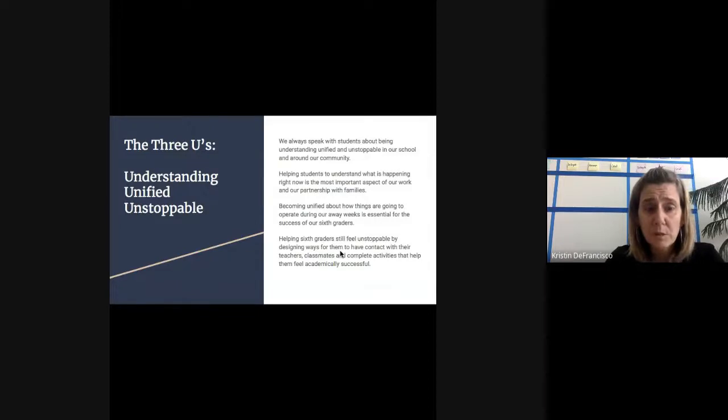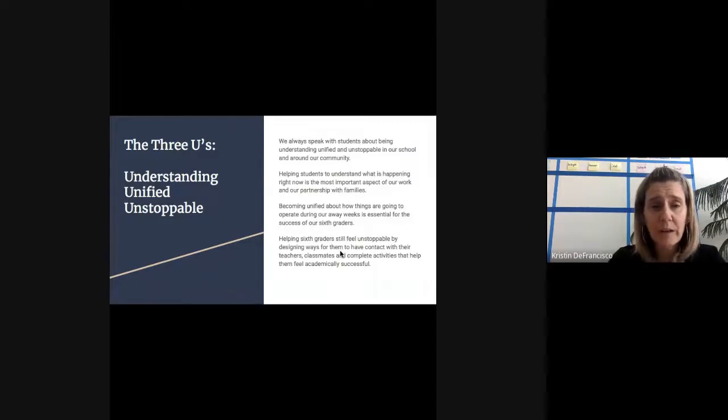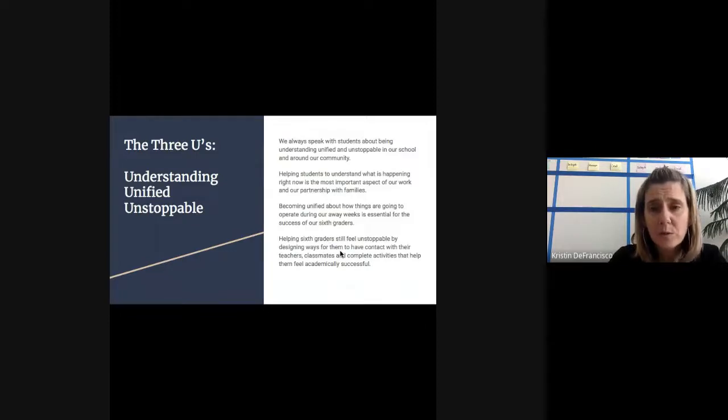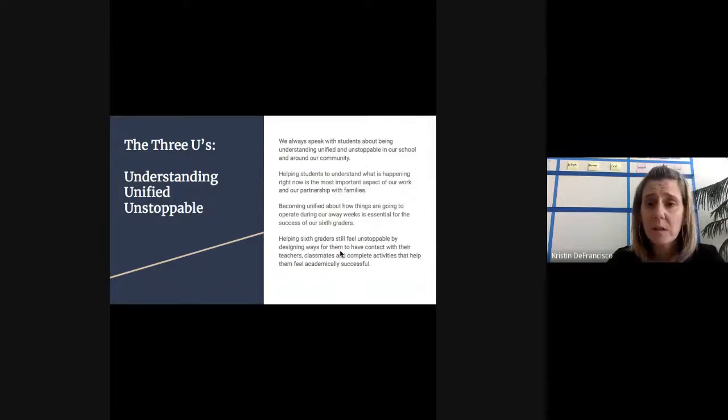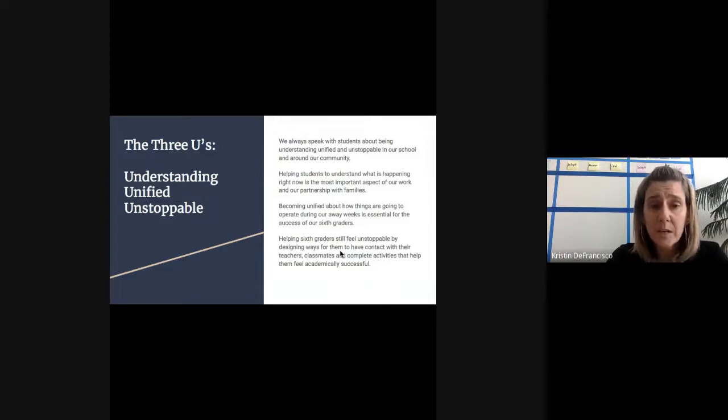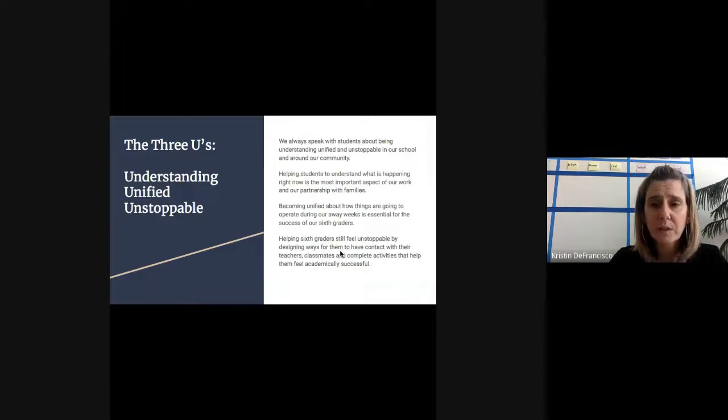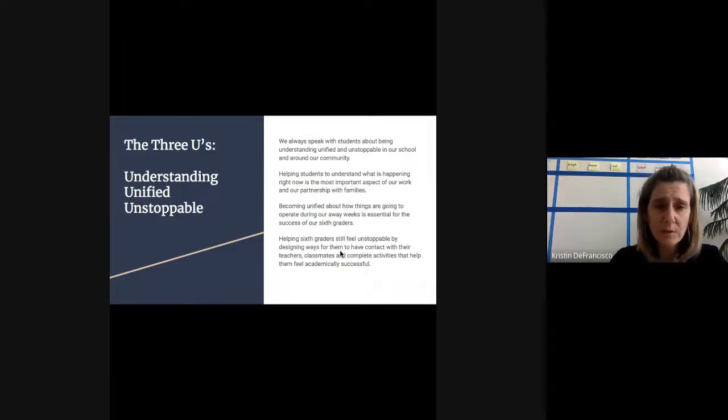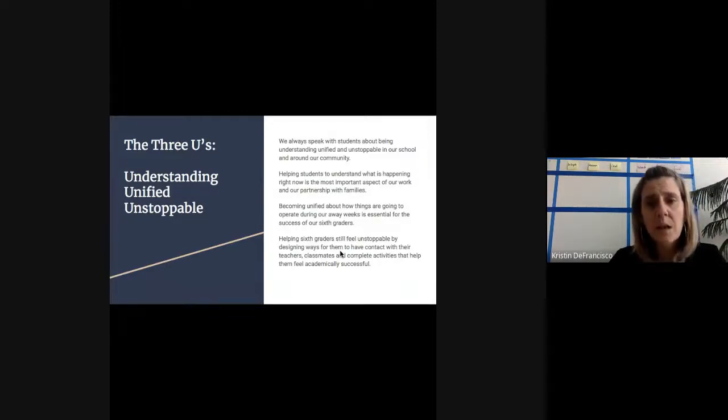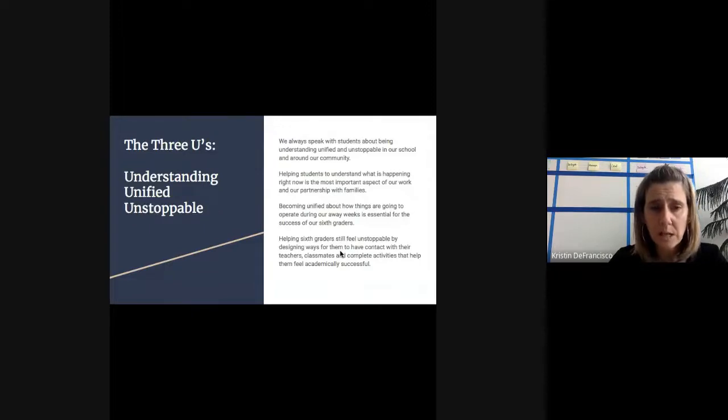The three U's are something that in our school we talk about all the time when we're here. We always speak about being unified, understanding, and unstoppable with students. Helping students understand what's happening right now is one of the most important aspects of our work and our partnerships with families. We also want to become unified about how things are going and how we're operating during our weeks away. It's essential for the success of our sixth graders. We want to help sixth graders still feel unstoppable by designing ways for them to have contact with their teachers and classmates and complete activities that help them feel academically successful.